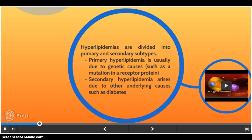Hyperlipidemias are divided into primary and secondary subtypes. Primary hyperlipidemia is usually due to genetic causes such as mutation in a receptor protein, while secondary hyperlipidemia arises due to other underlying causes such as diabetes.